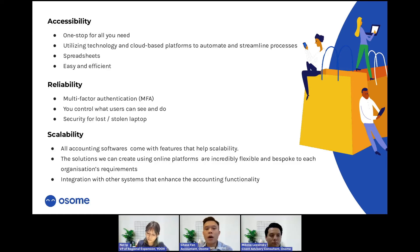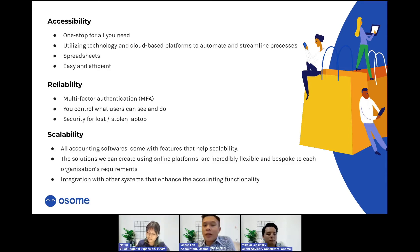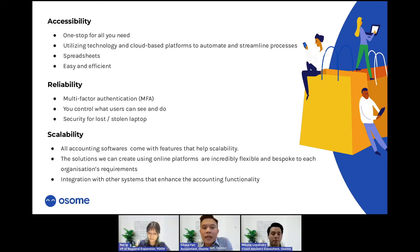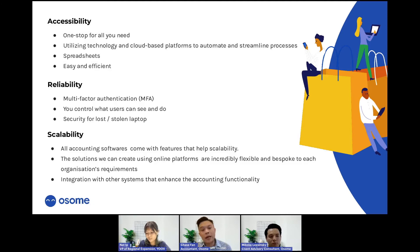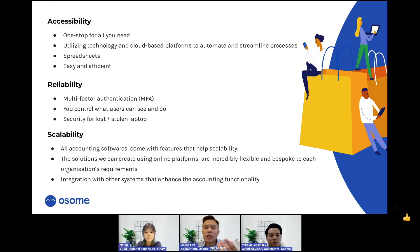Spreadsheets are becoming a thing of the past for startups and entrepreneurs — they no longer have the time to focus on updating admin work. This software provides easy, efficient solutions to let you focus on growing your business and automating processes and tasks. How reliable and secure is it? You may have heard of MFA — multi-factor authentication.